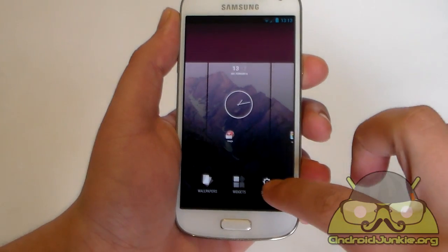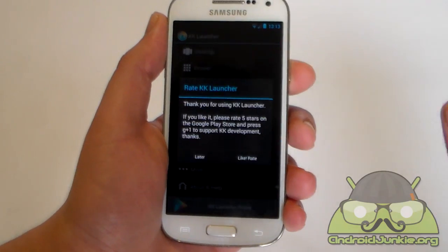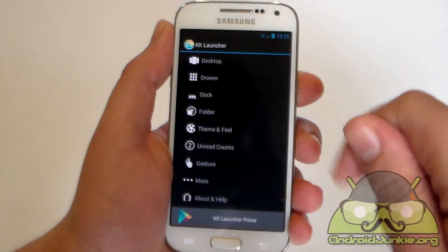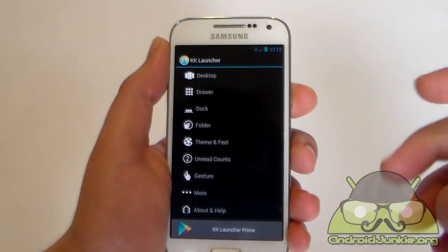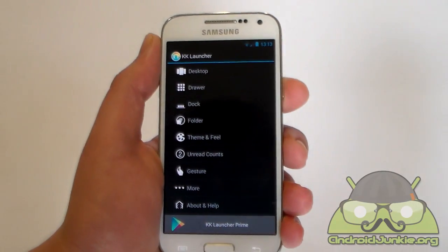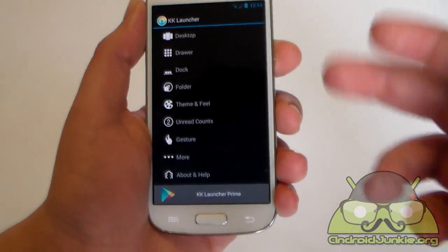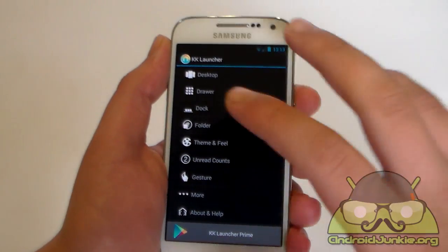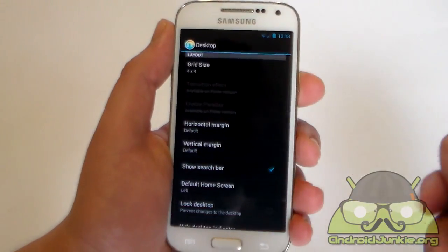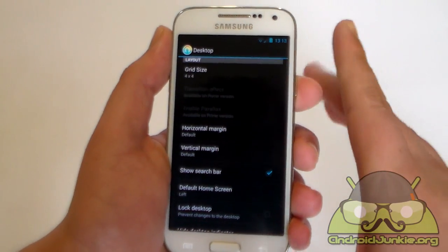And lastly we have settings. If you get into settings now you have the same settings from the last video but actually we have way more options now here available. So let's start off with the desktop. Let's get into desktop.